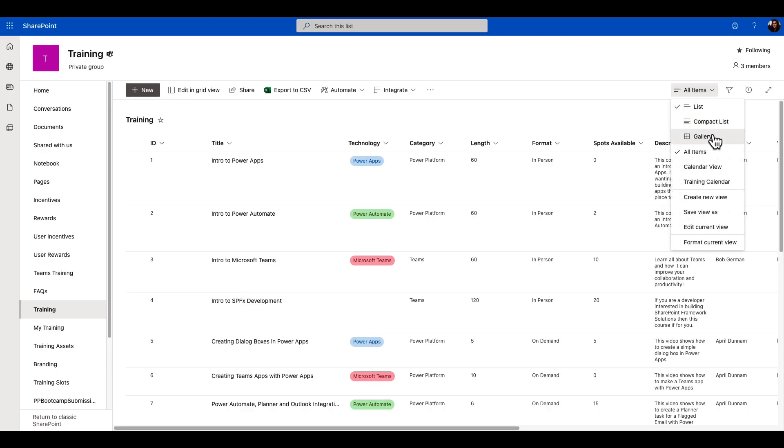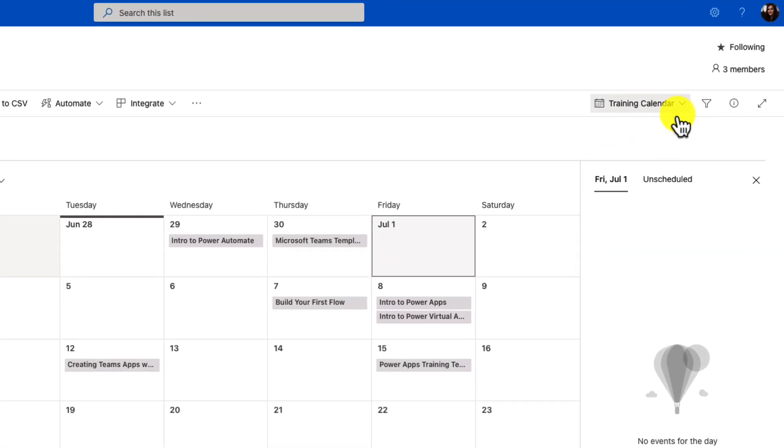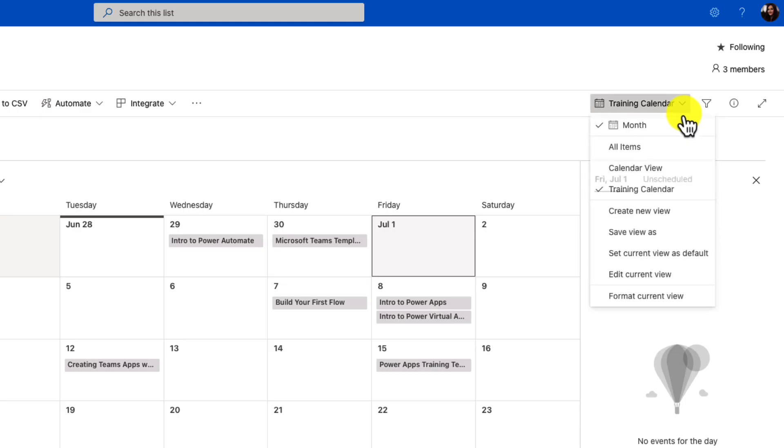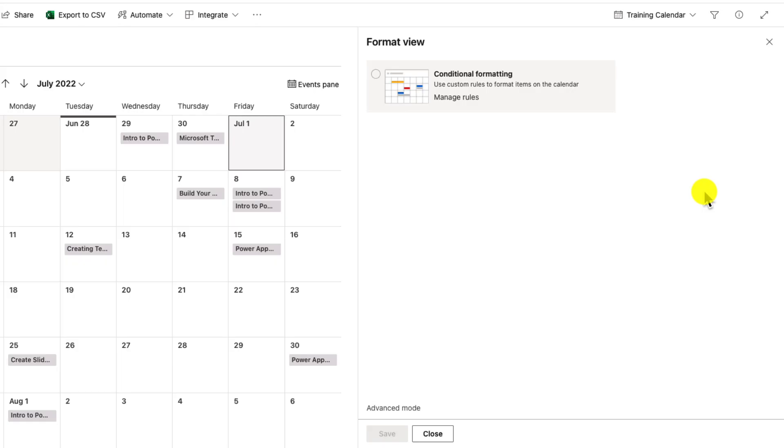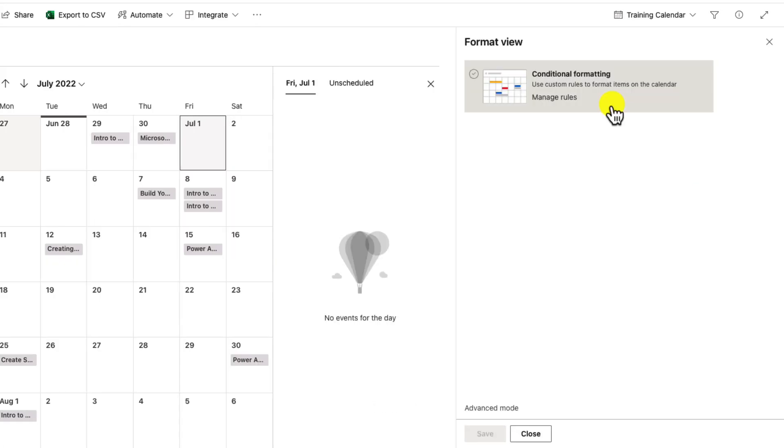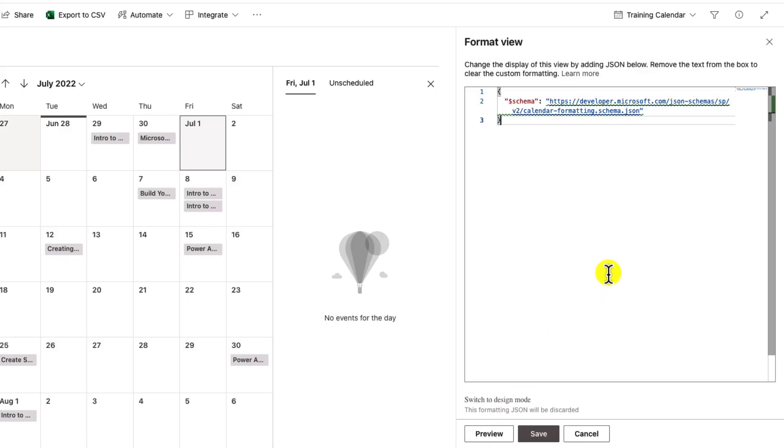We'll go back to the new calendar view that we created and click on the upper right-hand corner where it says training calendar on our view dropdown. One of the options you'll see is to format current view. When we're applying SharePoint list formatting, we can not only apply it on a particular column in a list, but also on an entire view itself. When we're manipulating calendar views like this, we're gonna apply the formatting on the calendar view itself. So we'll select this format current view option, and that will pop open our view formatting panel here on the right-hand side. We have this quick start option to apply conditional formatting, or at the bottom we can go to advanced mode and put in JSON here.